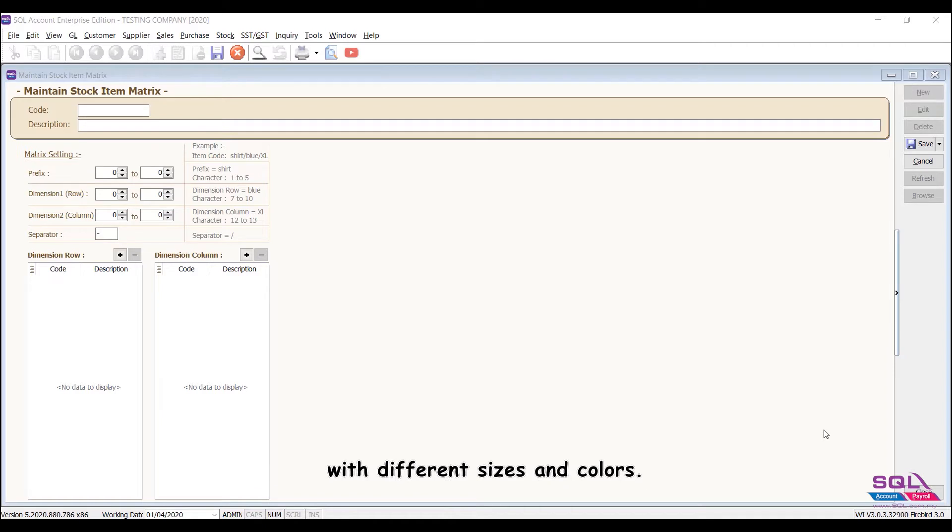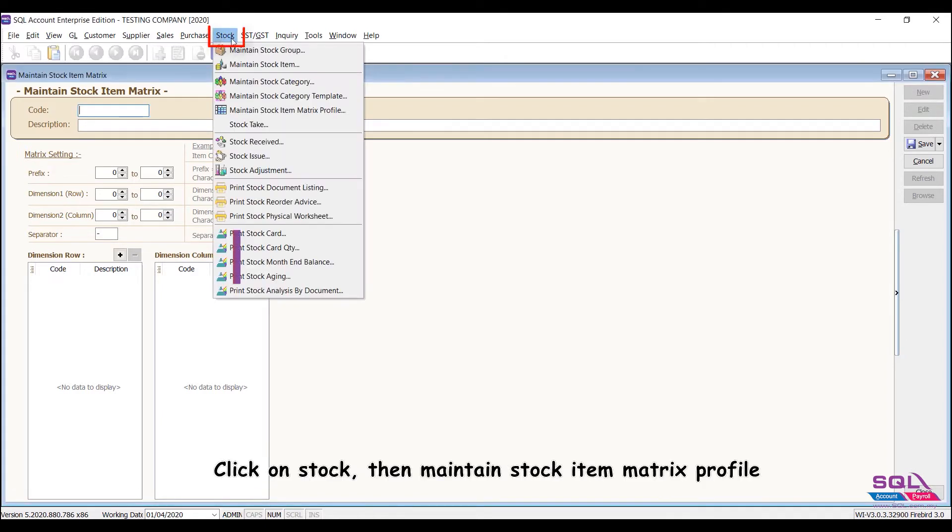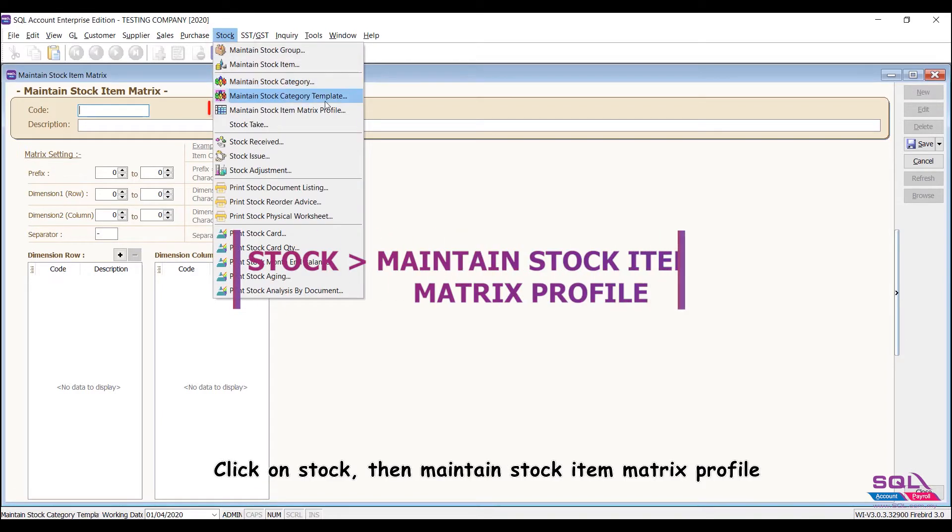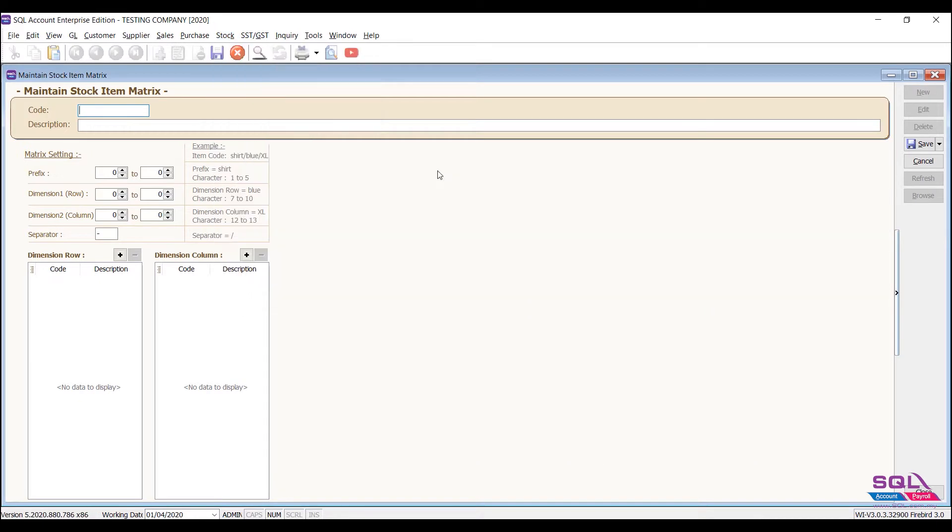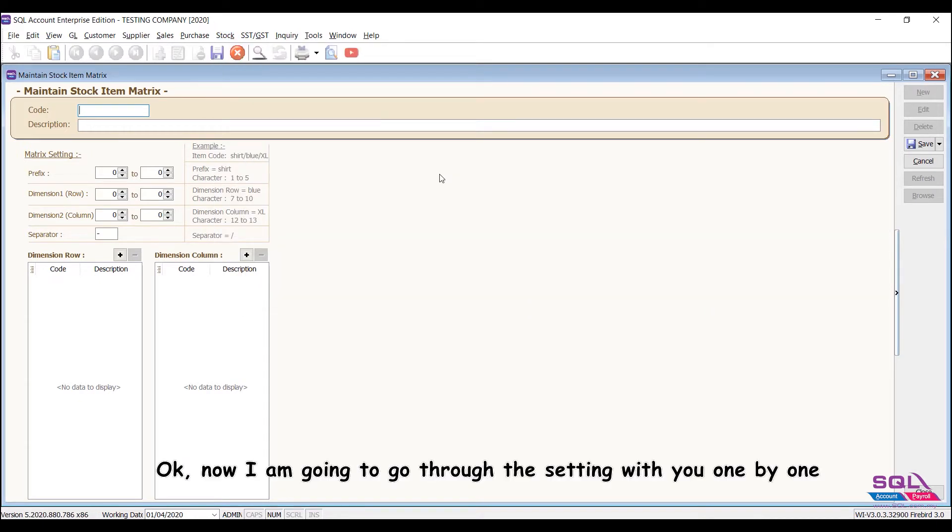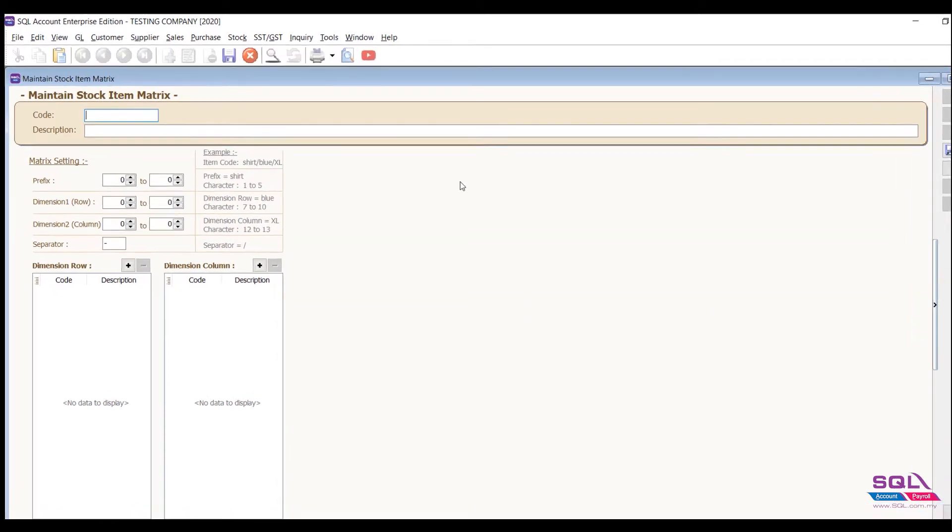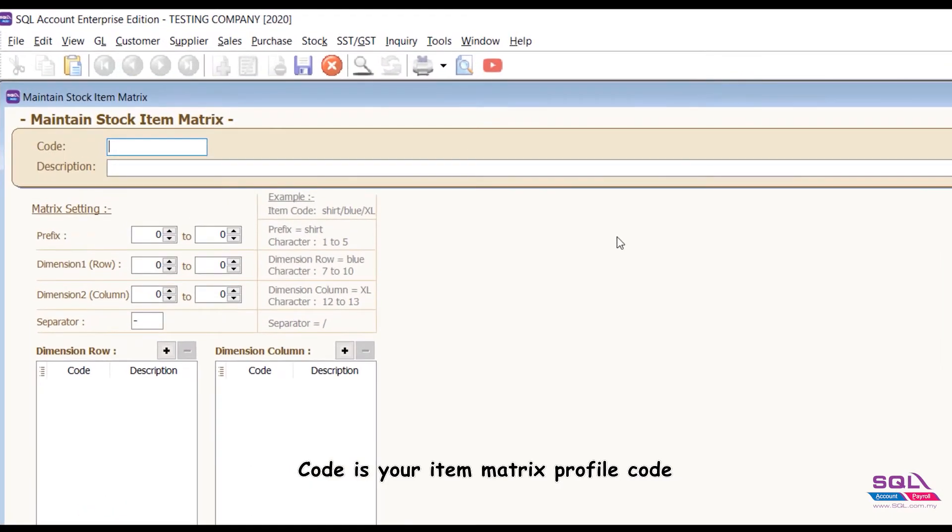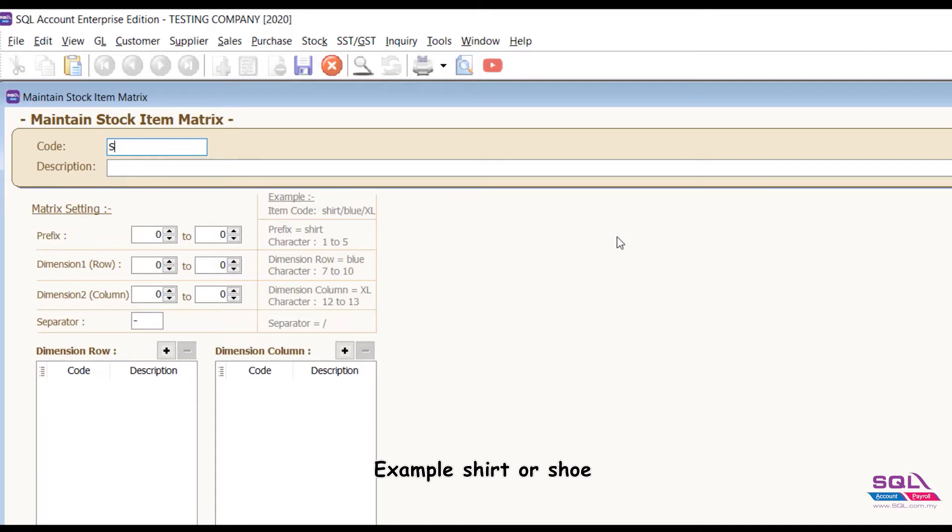Let's start. Click on Stock, then Maintain Stock Item Matrix Profile. Now I am going to go through the setting with you one by one. Code is your item matrix profile code, example shirt or shoe.